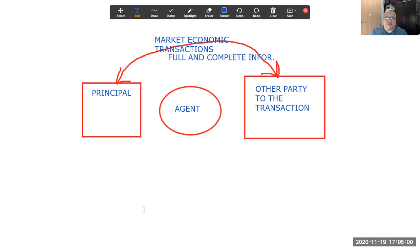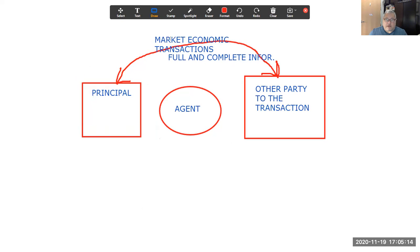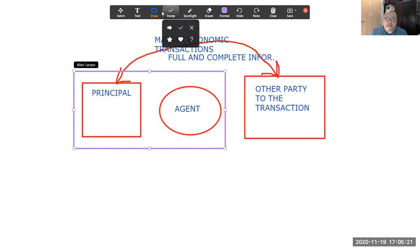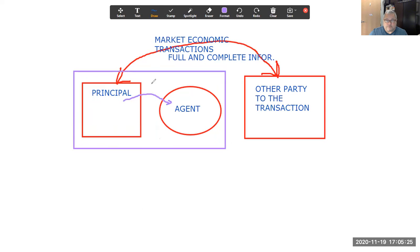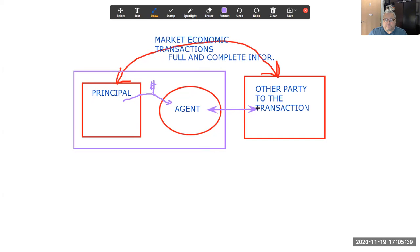In other situations, agents are necessary because of asymmetries in information. The principal contracts with the agent, forming a bond solidified by the principal paying the agent for representation. The agent then engages directly in the transaction with the other party and negotiates for the principal, because the agent tends to possess information that the principal is not privy to.